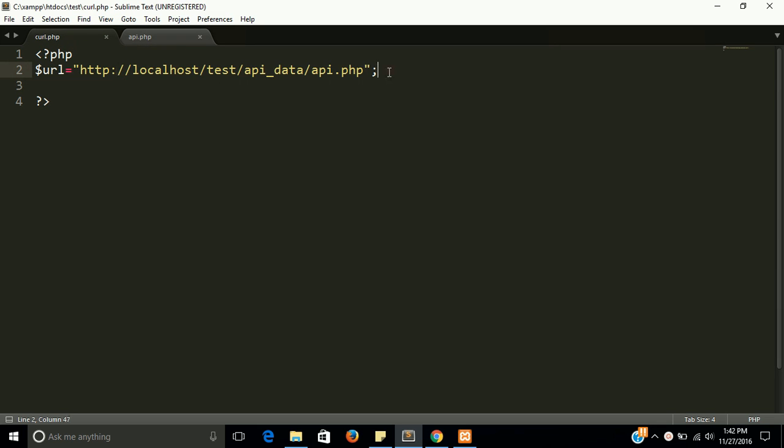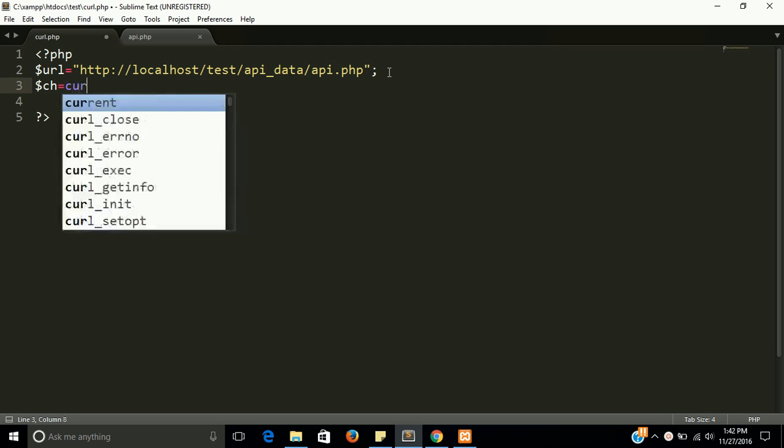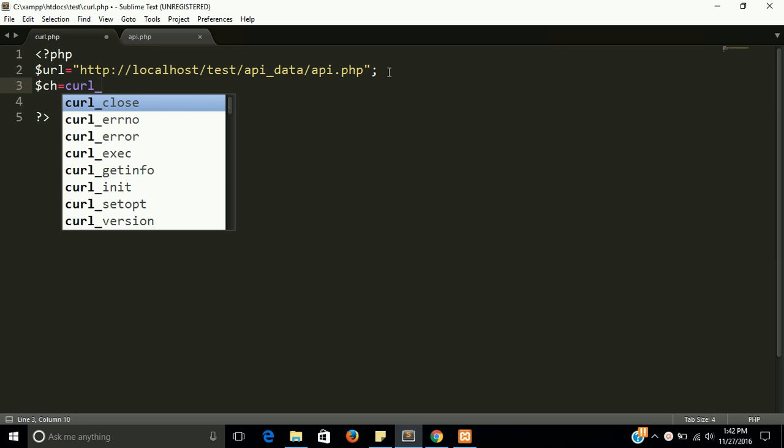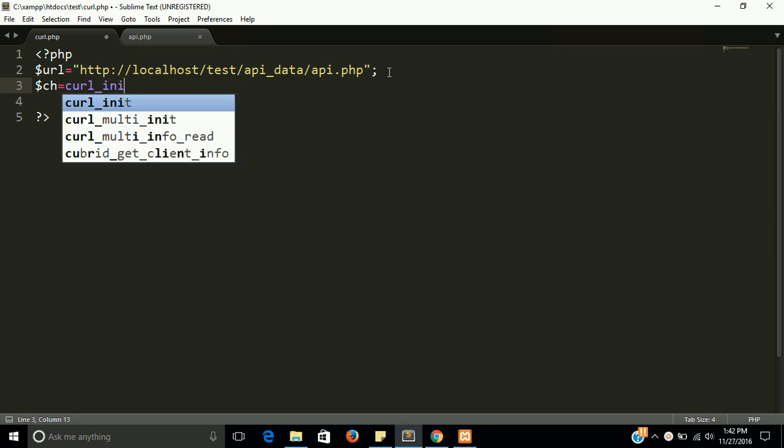In the next line we have to initialize. So let's initialize it. curl_init.